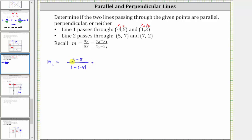Simplifying, three minus five is negative two, divided by one minus negative four, which is equivalent to one plus four, which is equal to five. The slope of the first line is negative two fifths.